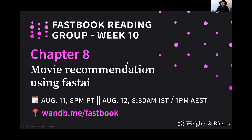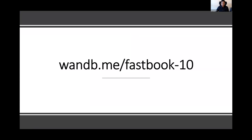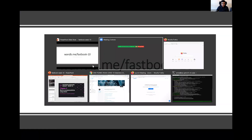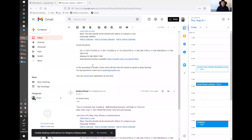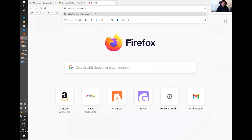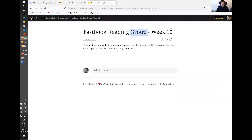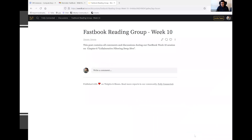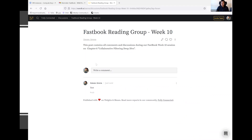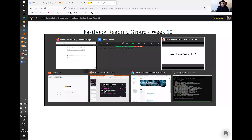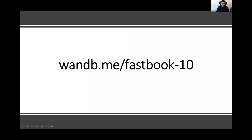Just like every week, if you go to the link 1db.me/fastbook10, that takes you to the Fastbook reading group Week 10 page. This is where we post all our comments. If you have any questions about what we're doing during the session, just put your comment there.